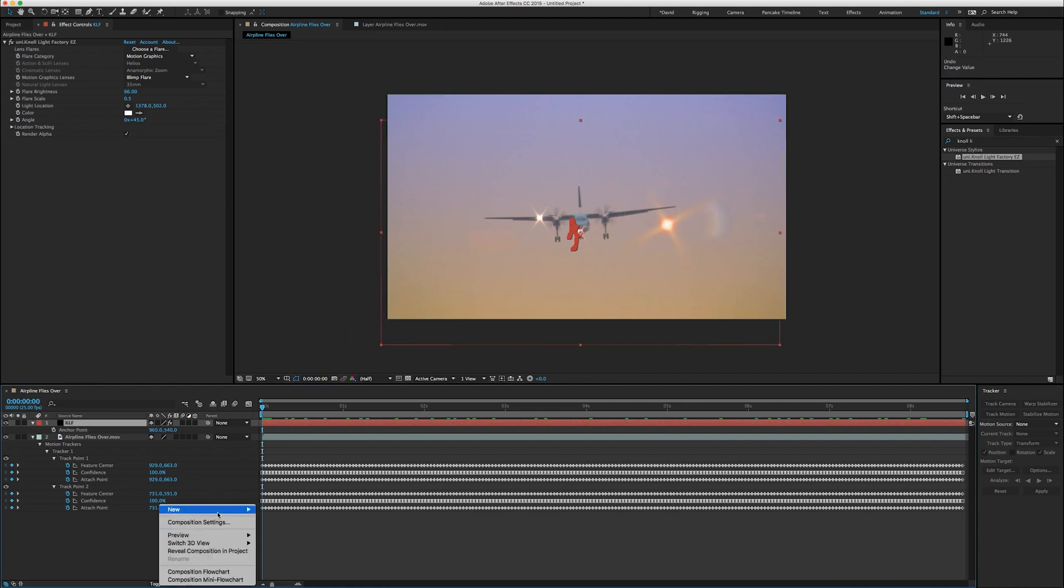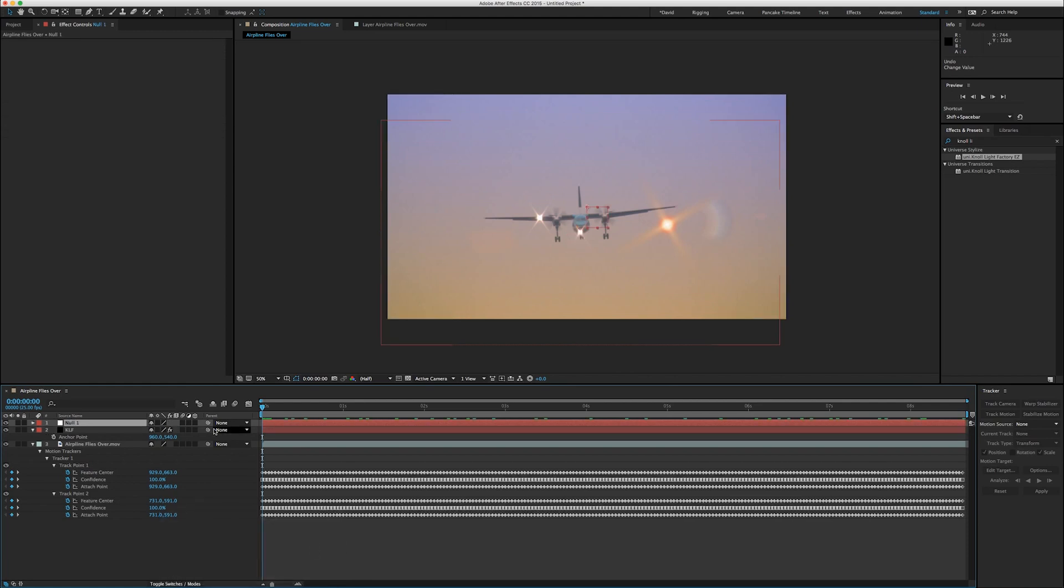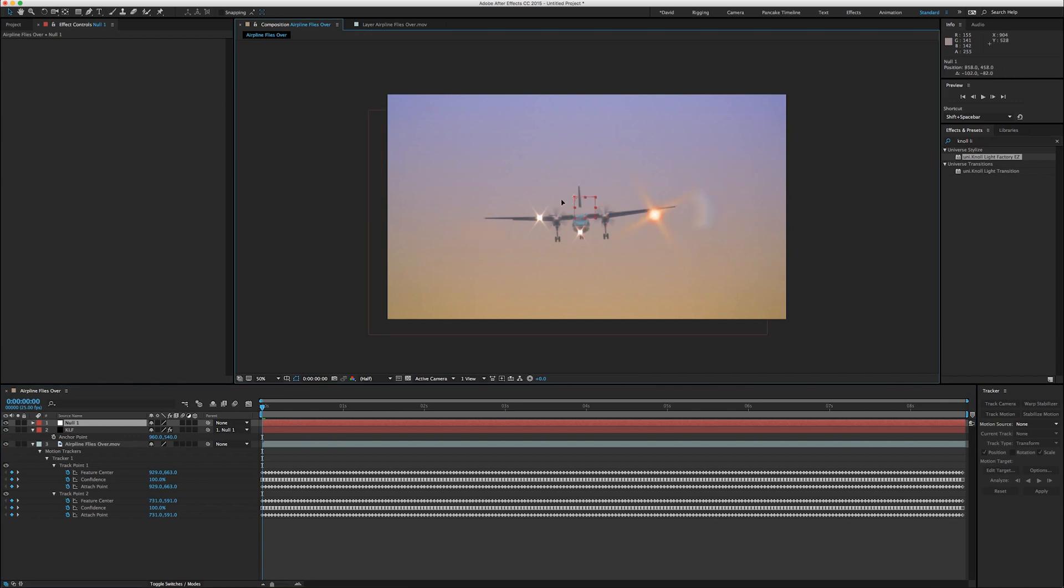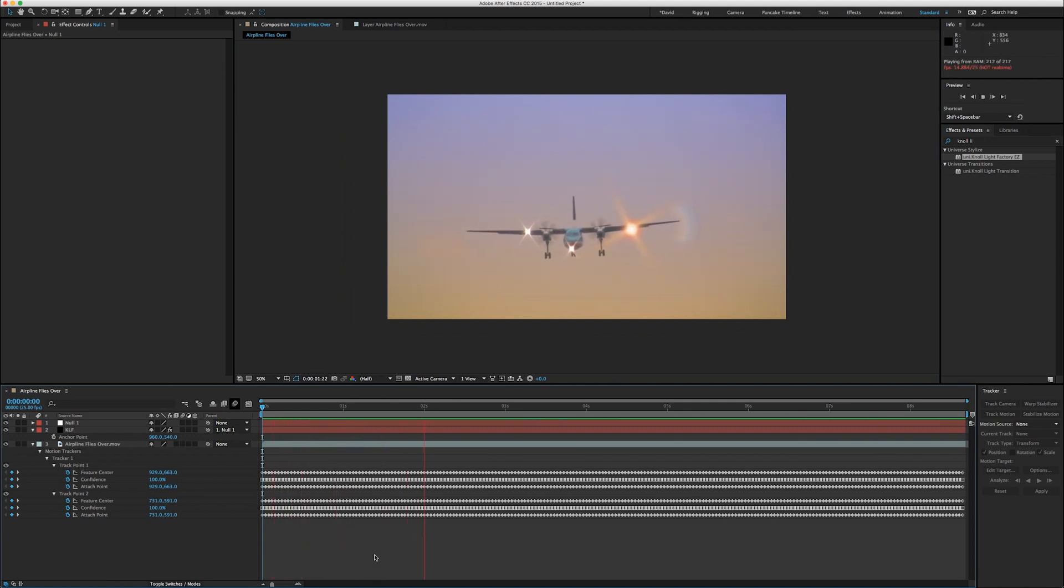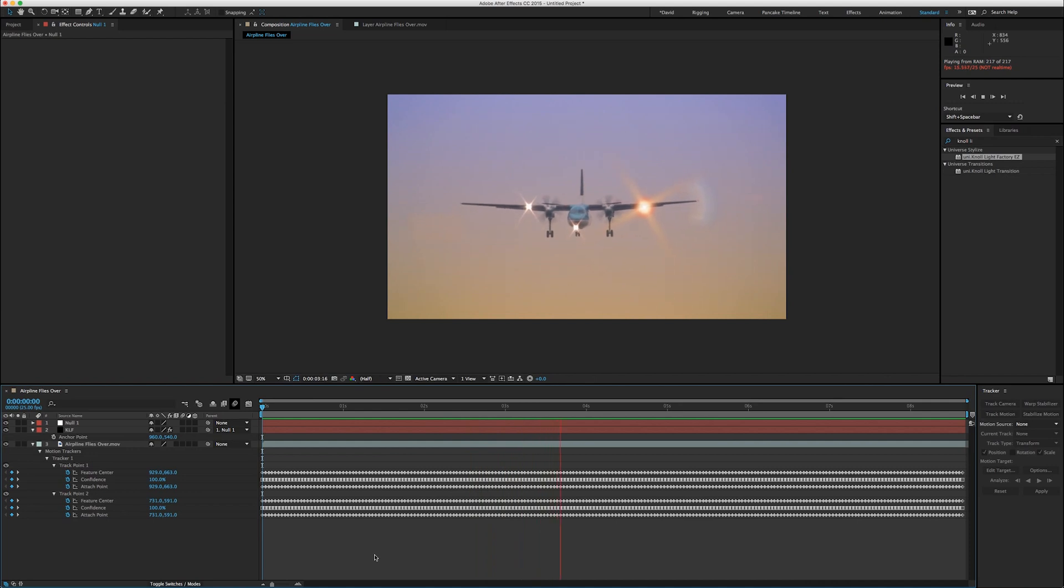So maybe you want to create a new null object. You want to parent your flare to this null, and then move the null. Doesn't really matter, you have a few different options. This way you're preserving the integrity of the tracking data and you're still able to move the flare, a lot more flexible than applying it directly to the clip.